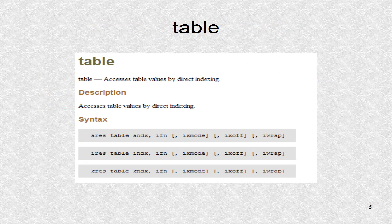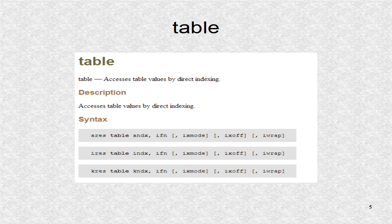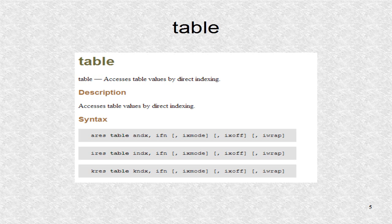The table opcode can be used to read a table. The first parameter is the index, which can either be a raw value or a normalized value. In the example, we use the normalized version, so the mode is 1. The index goes from 0 to 1, as in the phasor function.